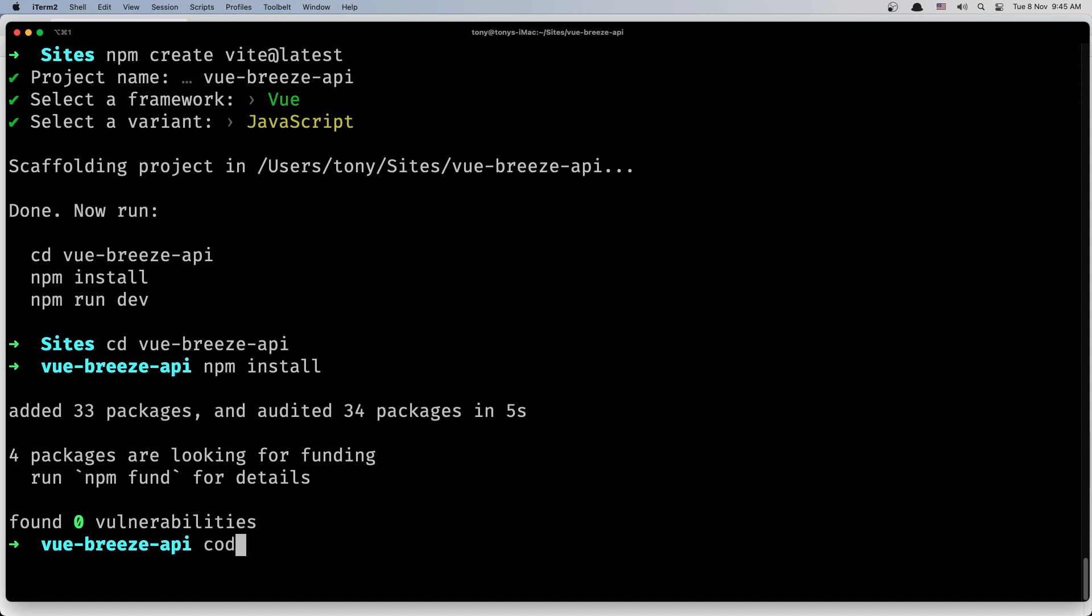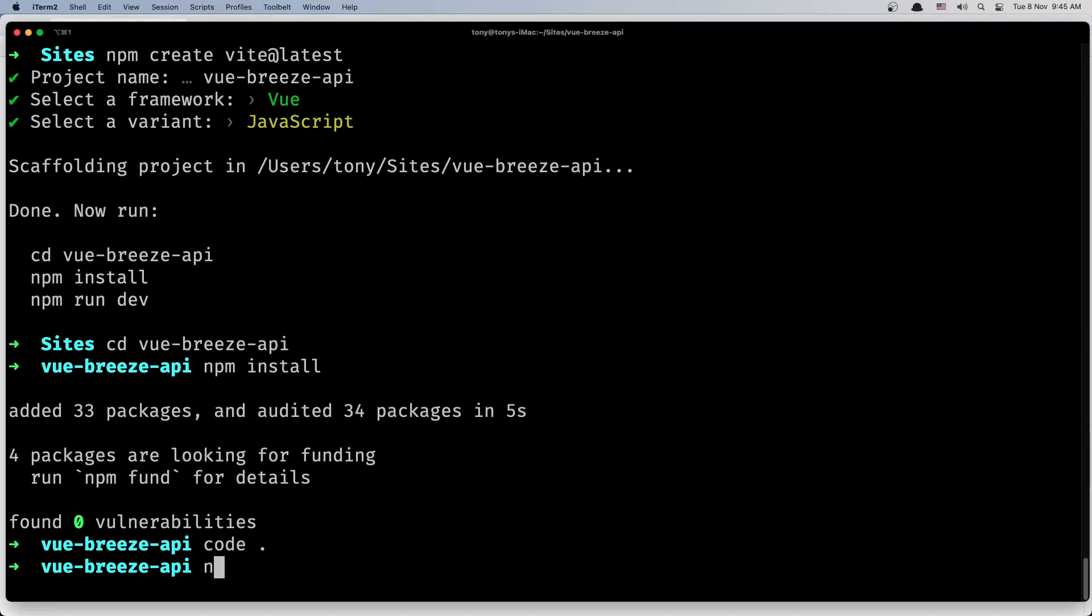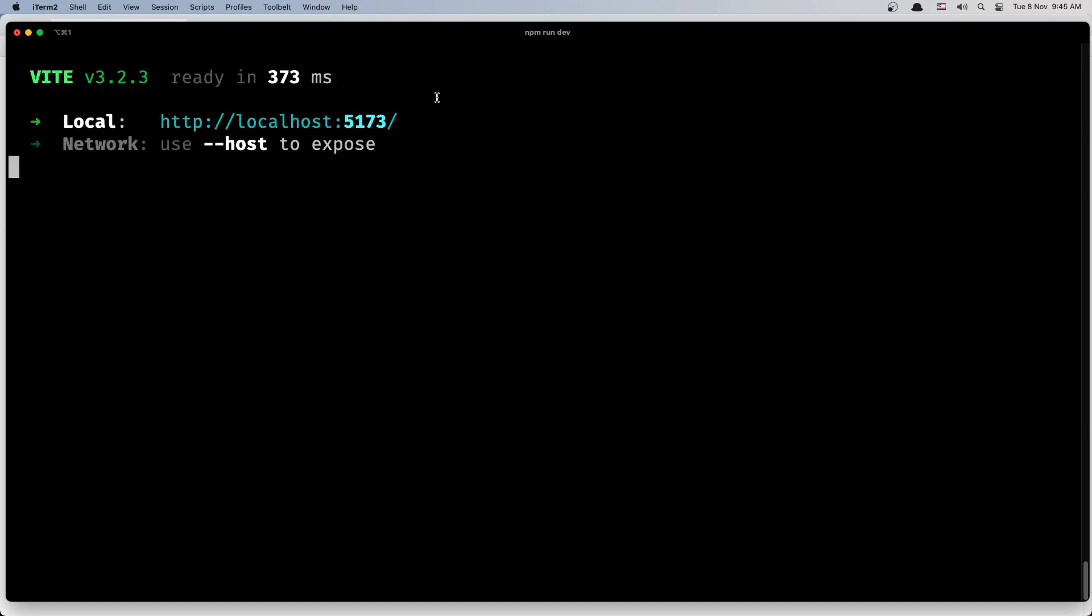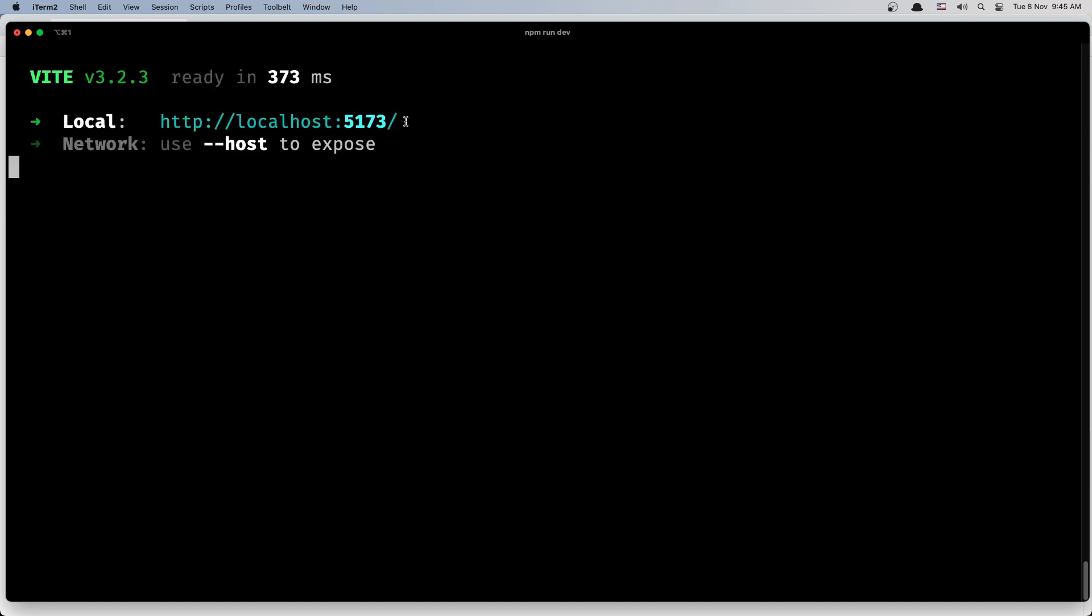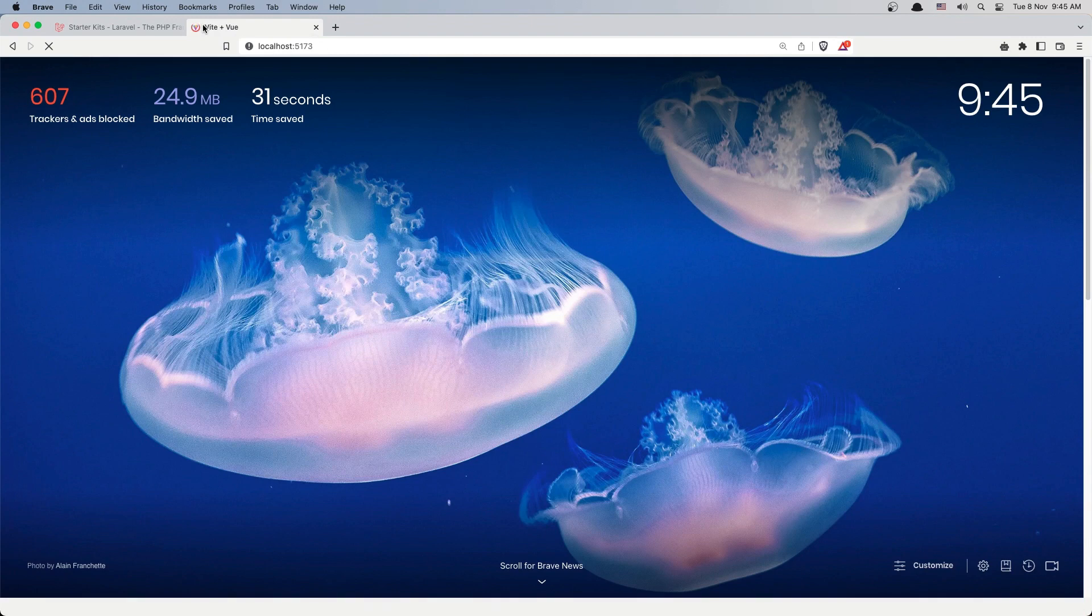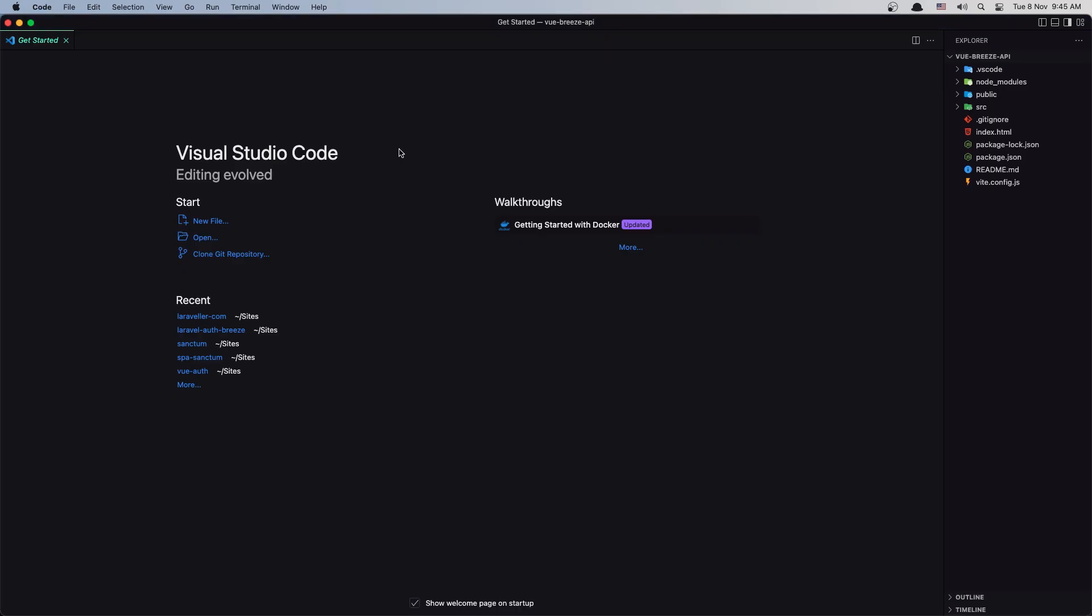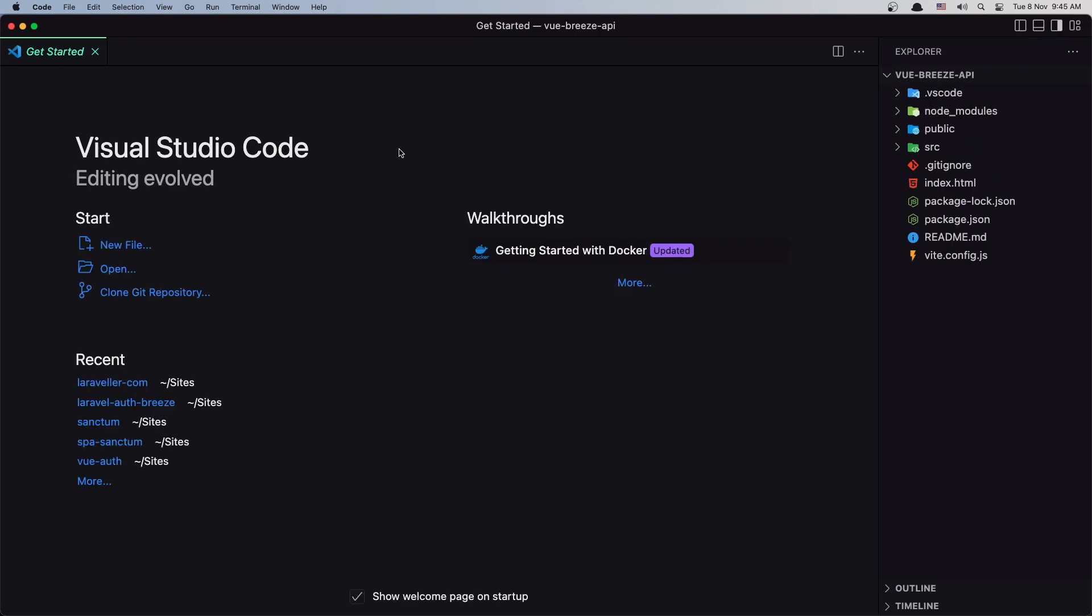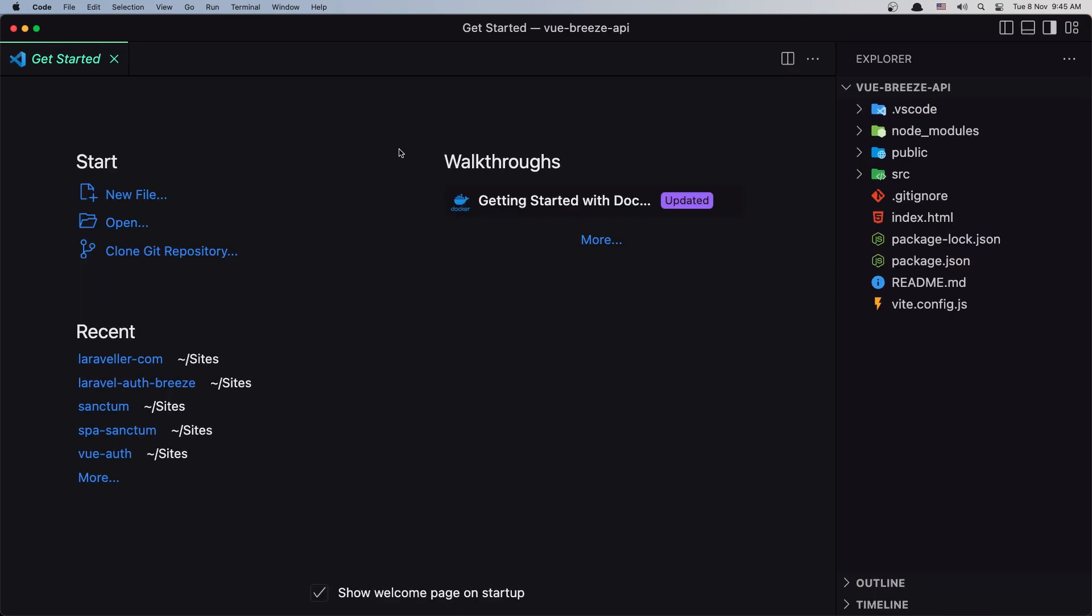Let's open first with VS Code this one, and let's run the npm run dev. And as you can see we have the project inside the localhost, and port is 5173. So let's open this inside here.